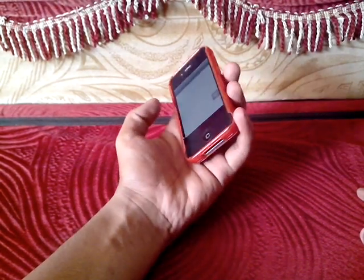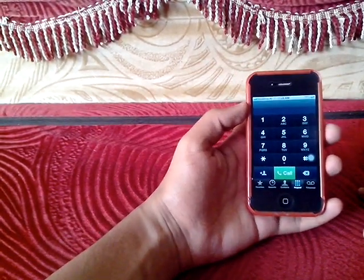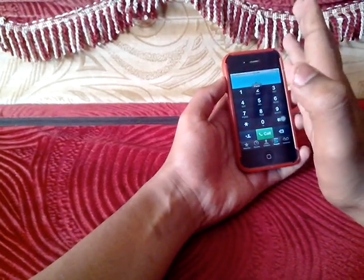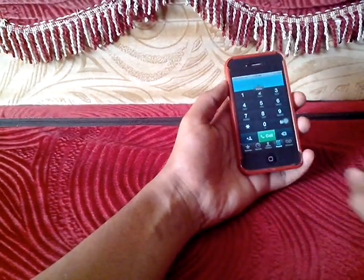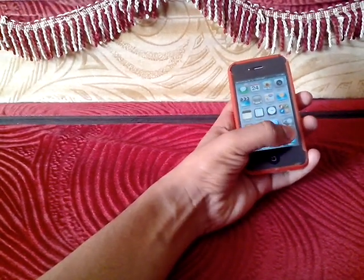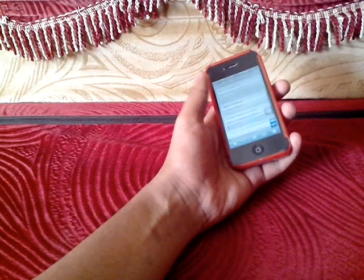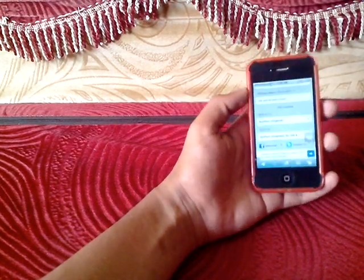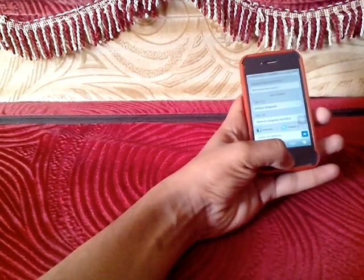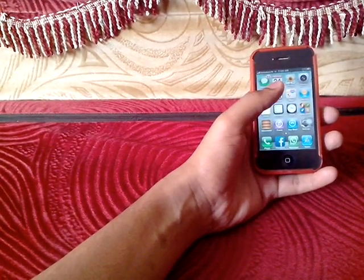It works on any screen — we're on the dialer right now, and here you see it works. It also works in Safari; it works anywhere. Here you see it works.